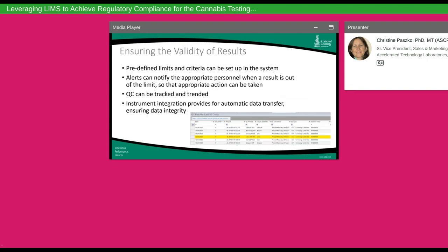Another process requirement is data integrity — ensuring the validity of results generated by your laboratory. Instrument integration provides automatic transfer of data into the LIMS with no opportunity for transcription errors. The LIMS also allows users to set up specifications or limits for different tests, methods, and matrices, so that if data coming in from an instrument breaks a limit, it automatically displays a color-coded alert to the end user. Those alerts allow the analyst to take appropriate action, including spawning automated emails to a supervisor. QC results can be checked and trended, and if a retest is needed, the sample can be sent back for retesting.